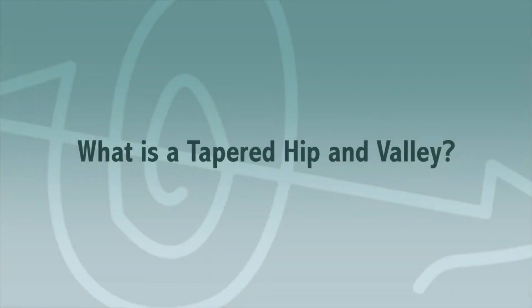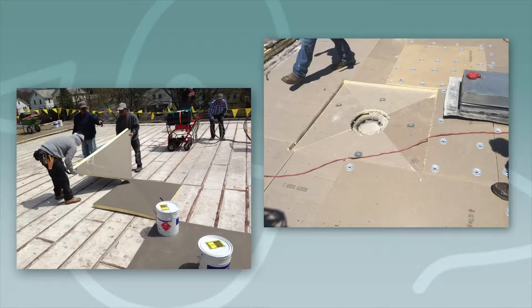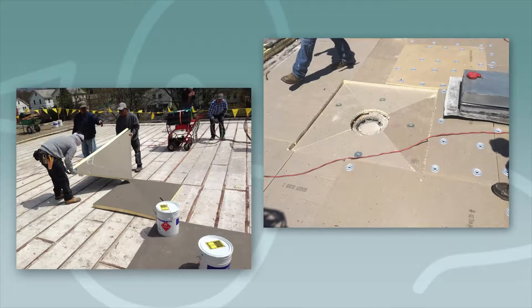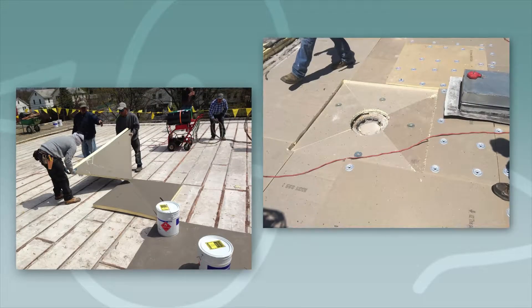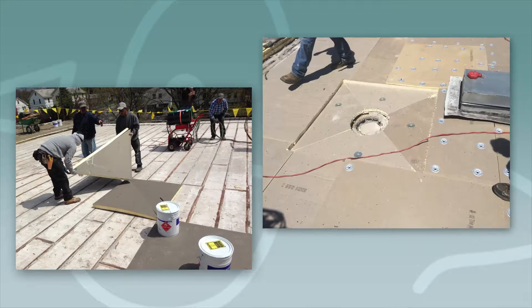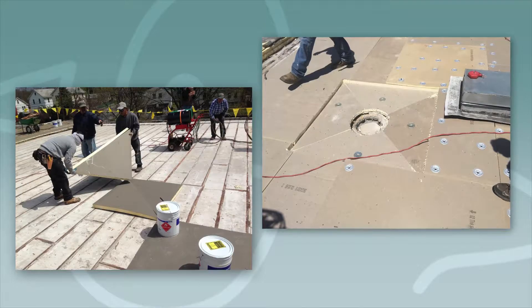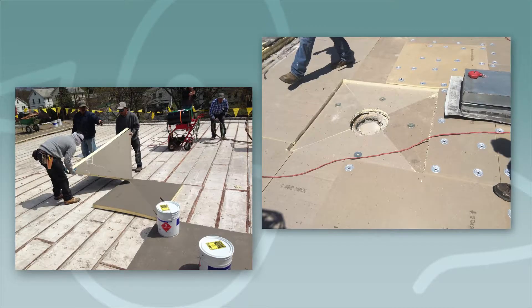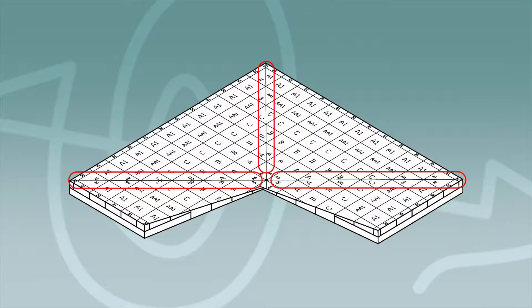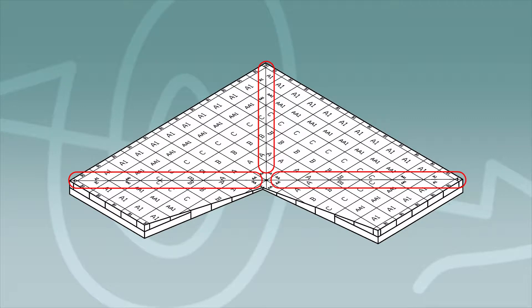What is a tapered hip and valley? Used on roofs that drain at roof intersections, tapered hips and valleys are made of rigid insulation panels. Using tapered hips and valleys creates a slight change in the pitch of the roof surface, allowing water to be properly directed.